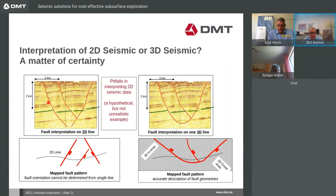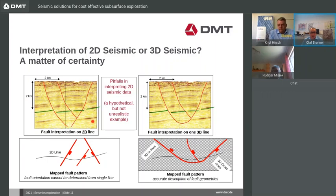There are also pitfalls possible with 2D seismics which can only be prevented with the help of 3D seismics. For an overview of the existing geology, 2D seismics is optimal. However, if complex fault systems are present, misinterpretations may occur. In this example, you can see how you would interpret faults based on 2D seismic alone. With the help of 3D seismic, it can be seen that what appeared to be three faults are actually only two, and they are connected with each other.